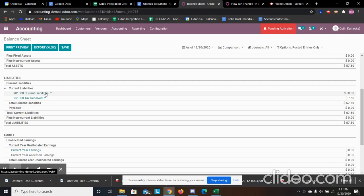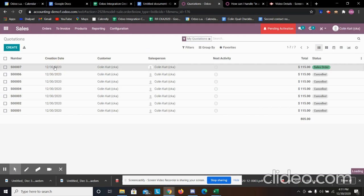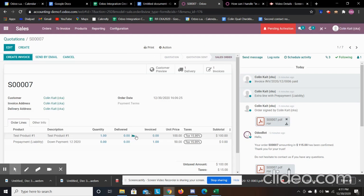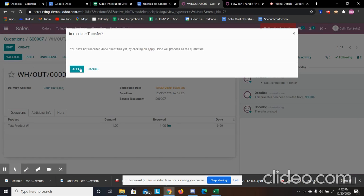Let's go back into our sales order and deliver that product. We can see the sales order — we have not delivered it yet. We had our prepayment paid and it shows up here. We have one line showing we invoiced for the down payment, and now we're going to deliver the product.